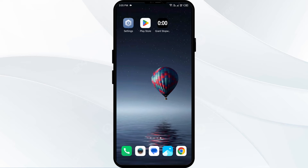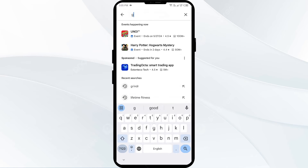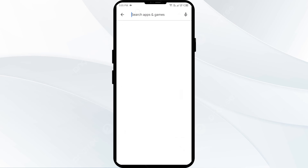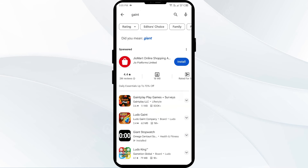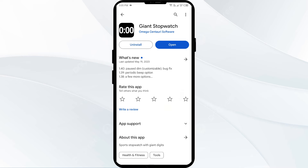The third solution to fix this problem is to update the Gained App to the latest version. To do this, go to the Play Store and search for the Gained App. After that, select the app. If an update is available, you will see an Update button next to the app. Tap on it to update the app to the latest version, then launch the app again.